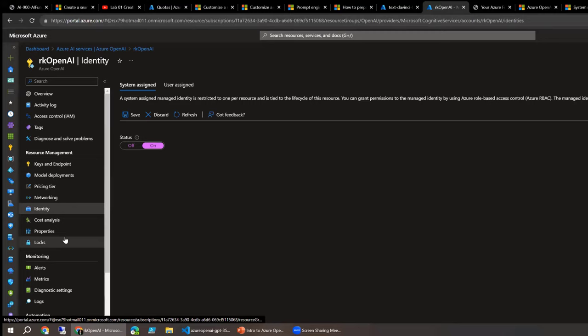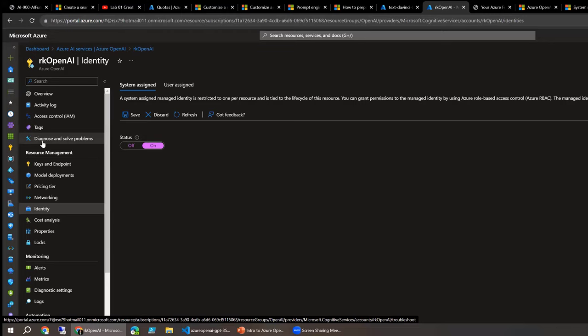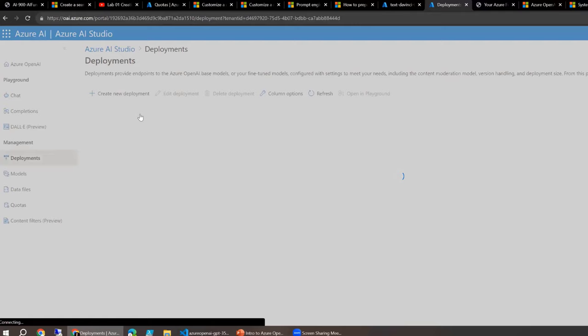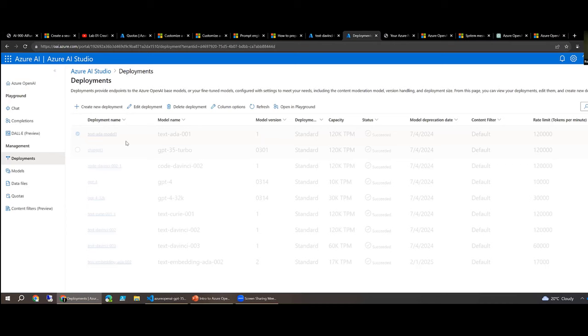Roy notes the current capabilities are pretty basic but more will come. He invites the audience to interrupt with questions and encourages open, collaborative dialogue. He then navigates to Models and Deployments, clicking 'Manage Deployments' which opens Azure AI Studio.